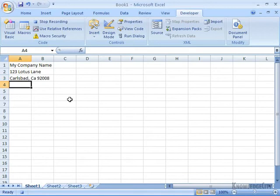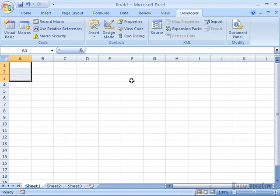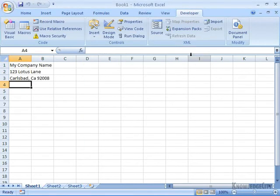I'm going to end my macro here while I'm in A4, and click Stop Recording in the code group. Now to test my macro, I'll clear these cells by selecting them and pressing the Delete key. I'll go back to A1, click on the Macros button in the code group, select 'Add Company Name,' click Run — and it runs my macro, including my little typo on California. It starts in A1 and moves down all the way to A3.